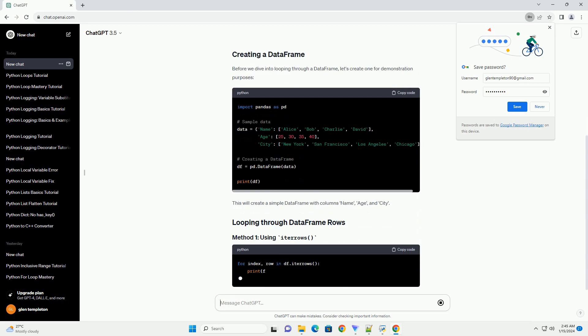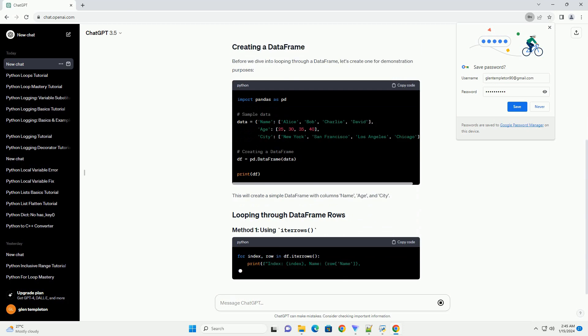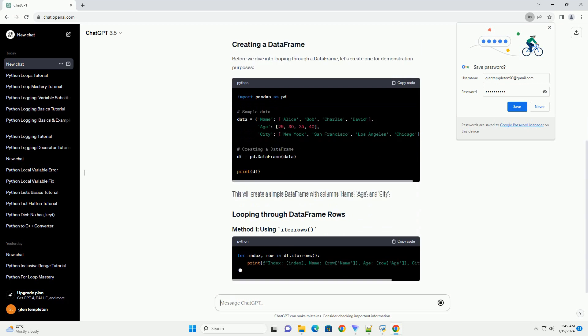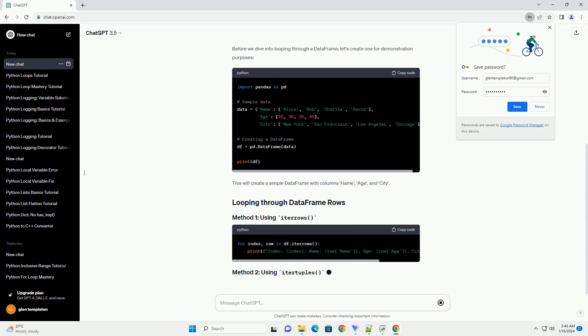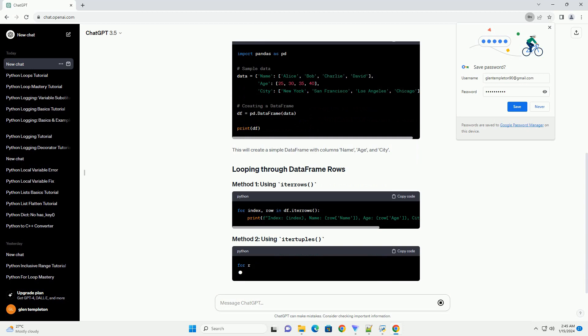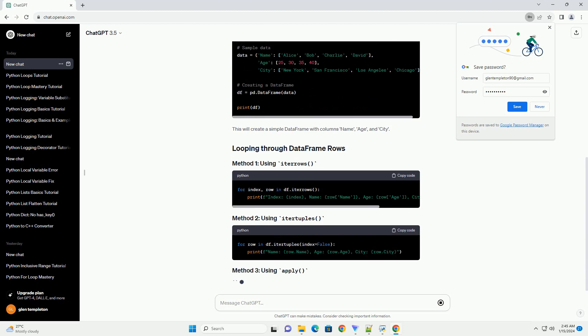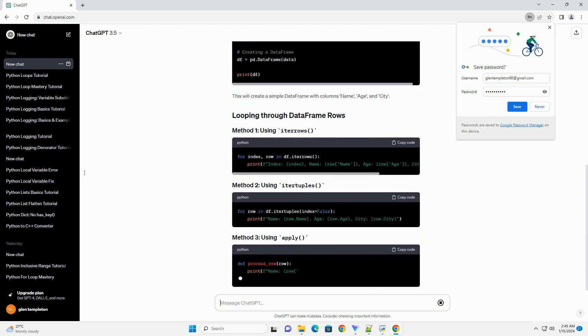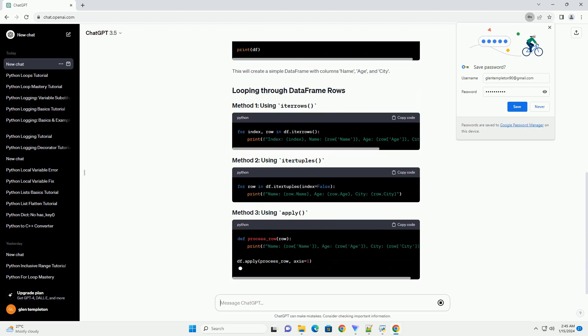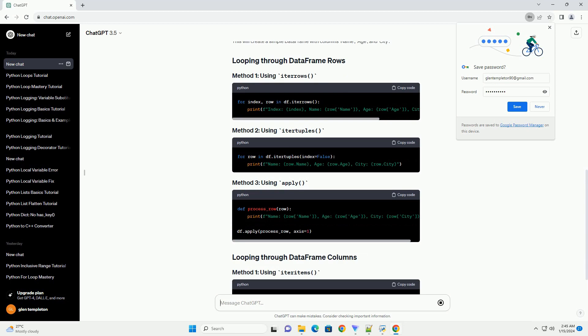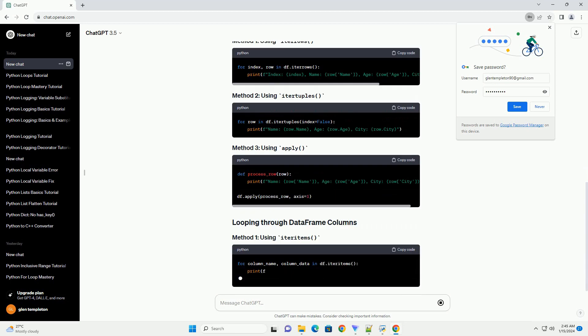Before we dive into looping through a DataFrame, let's create one for demonstration purposes. This will create a simple DataFrame with columns name, age, and city.